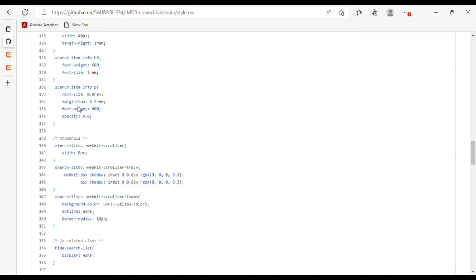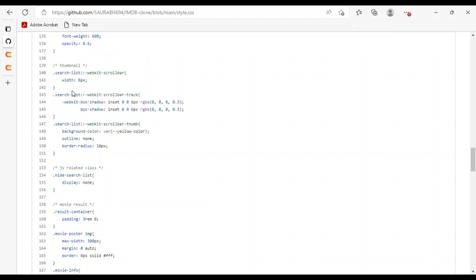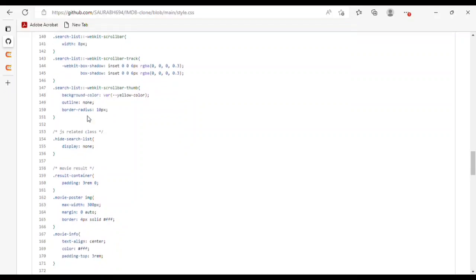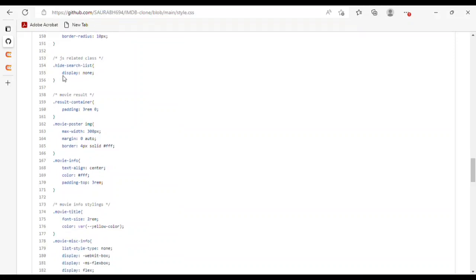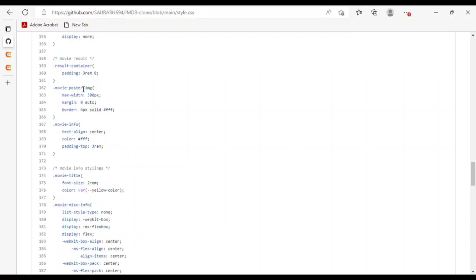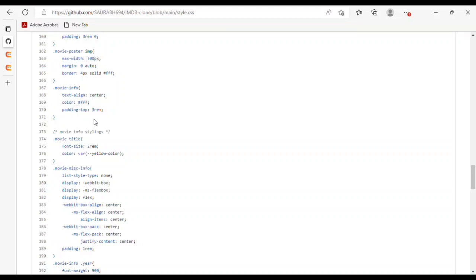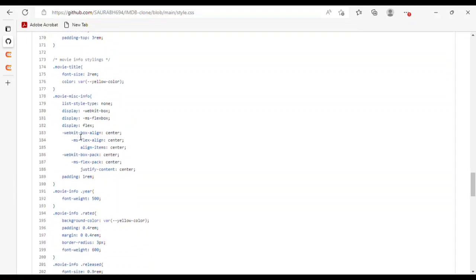For the search list item hovered state, I used background color. For search list items I used display flex and webkit flex box. For webkit-box-align I used center. For the search item thumbnail image, I used width 40px and margin-right 1rem. For search item info, I used font-weight 600 and font-size 1rem. For the search item info p tag, I used font-size, margin-top, font-weight, and opacity. For the scrollbar, I used width 8px, box-shadow on track, background color, outline, and border-radius on thumb.